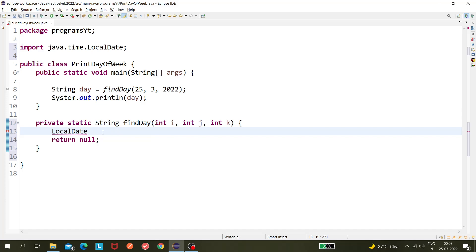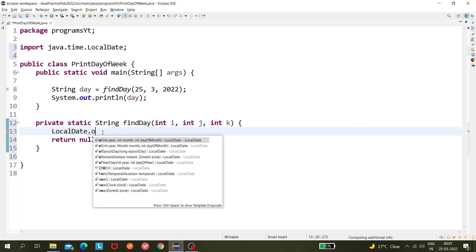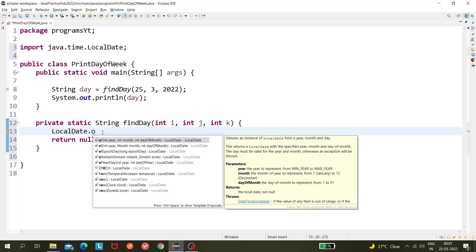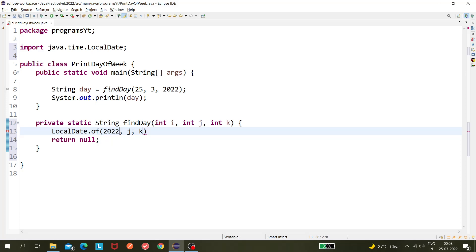Okay, so LocalDate dot, there is a method called of. You can see this of method returns a LocalDate with specific year, month, and day of the month. So that means in year we need to pass 2022, and integer month we need to pass 3, and integer day of the month we need to pass 25.